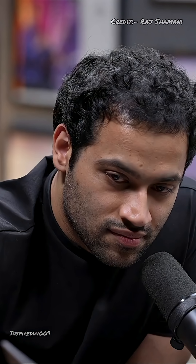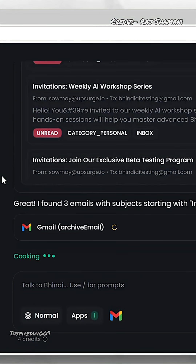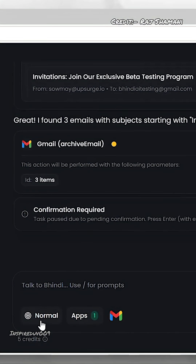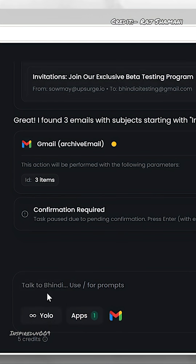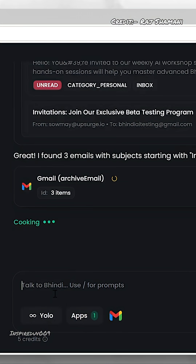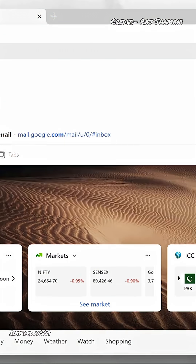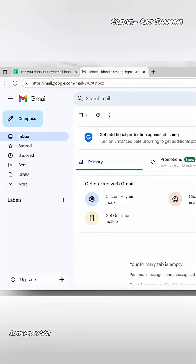It has sent three emails. The system found the emails I sent — it had sent over three to me. Now it will archive them. You can go into a confirmation mode, or you can go YOLO mode and it will act without asking — on the fly. Archived. Now if you go to Gmail, you'll see a blank inbox, but the emails are in the archive.